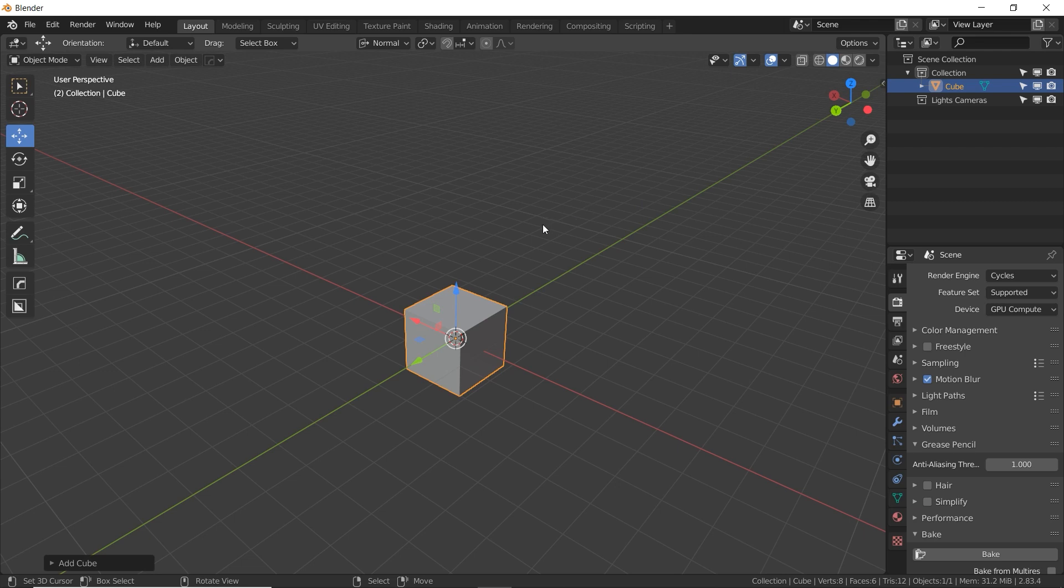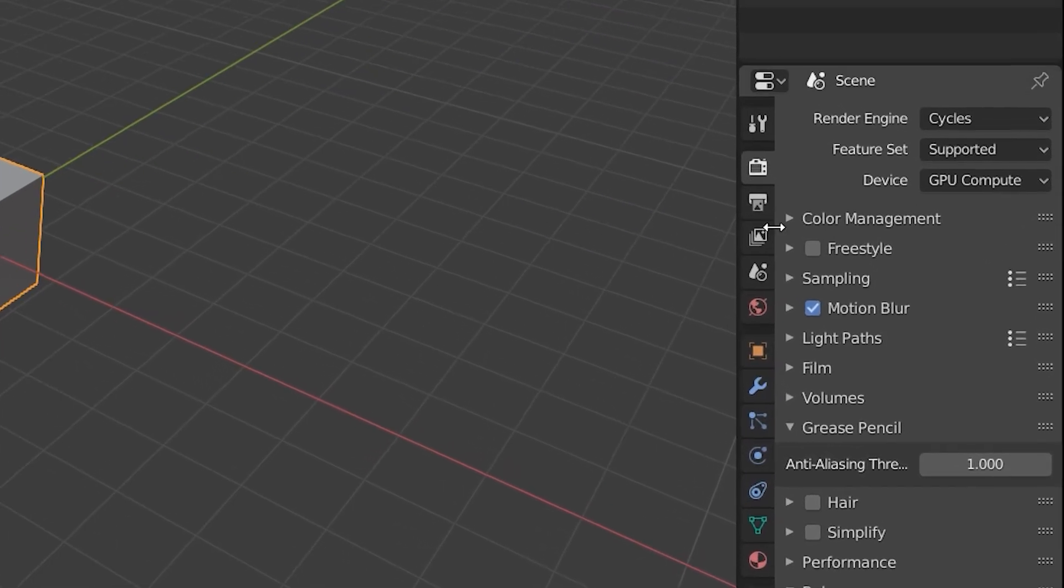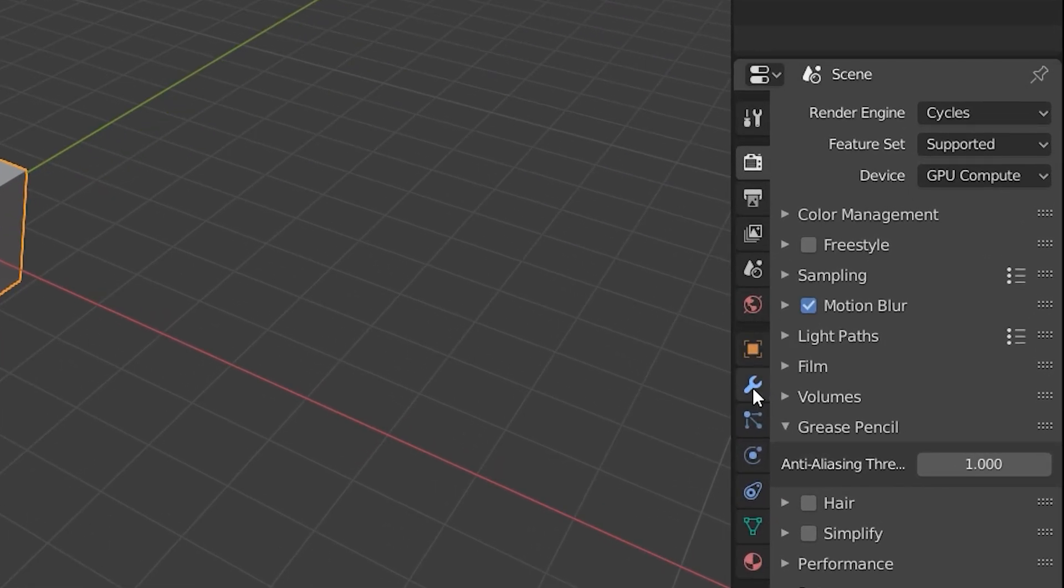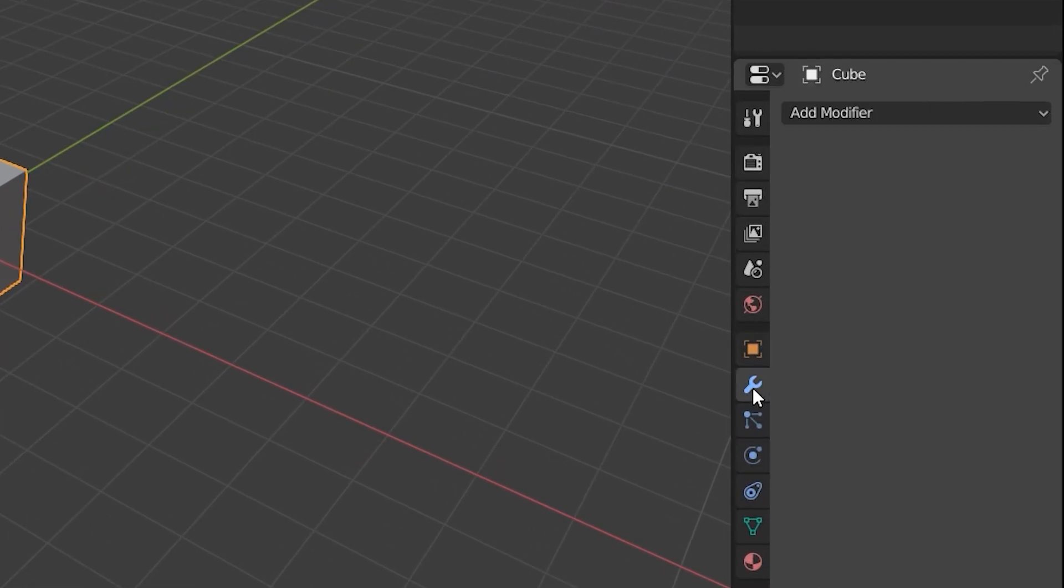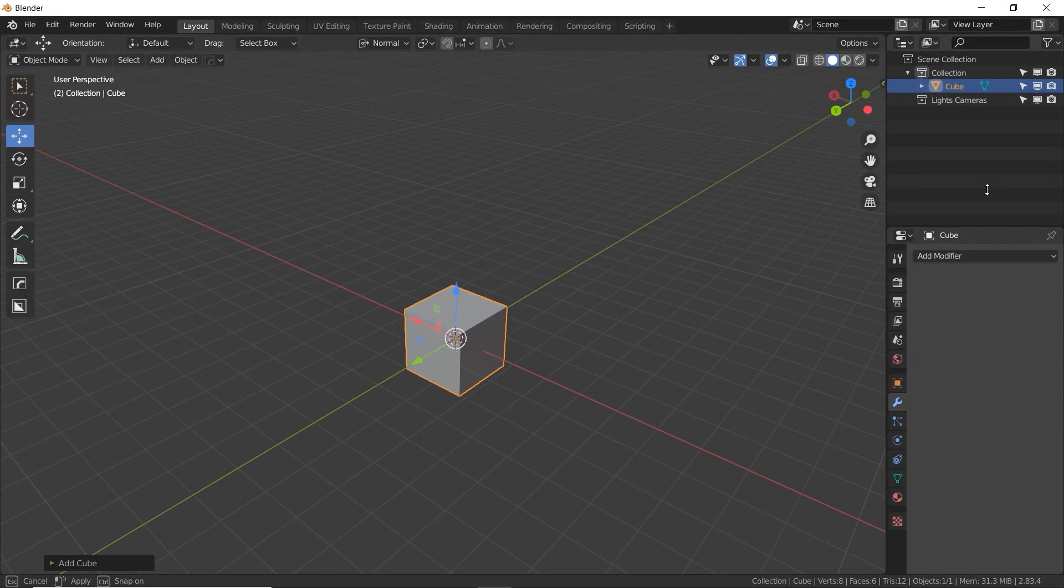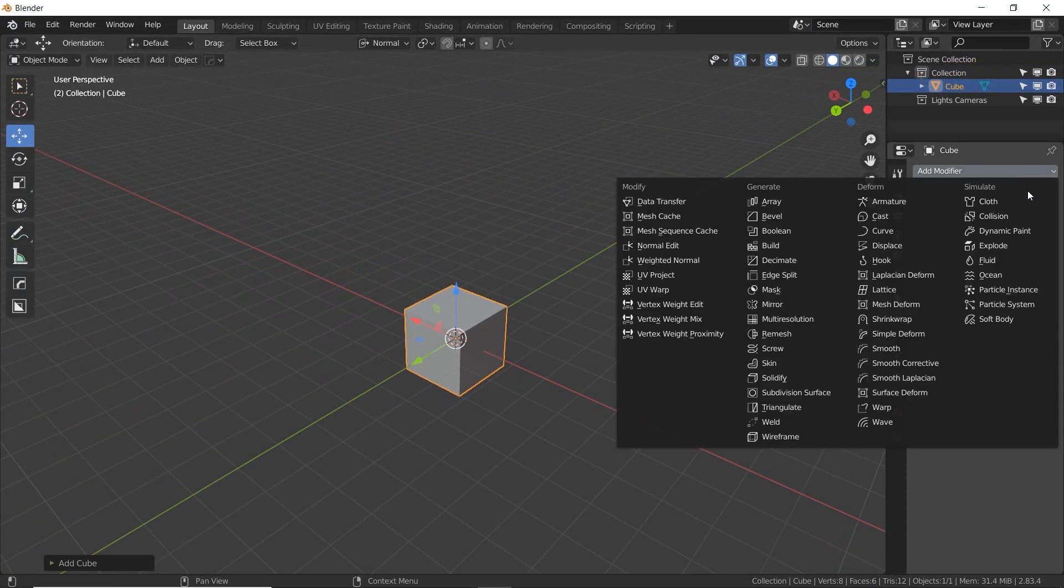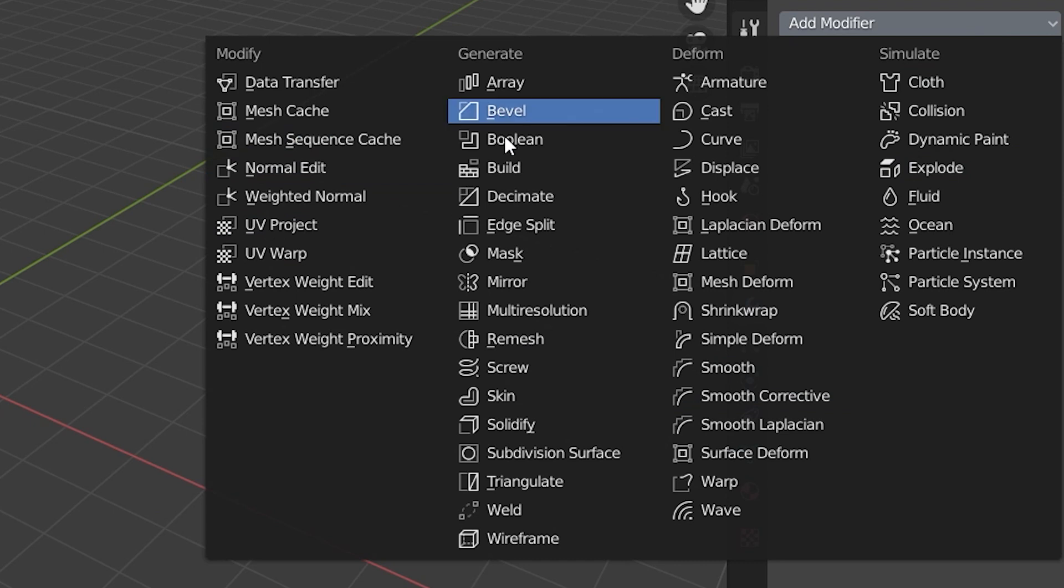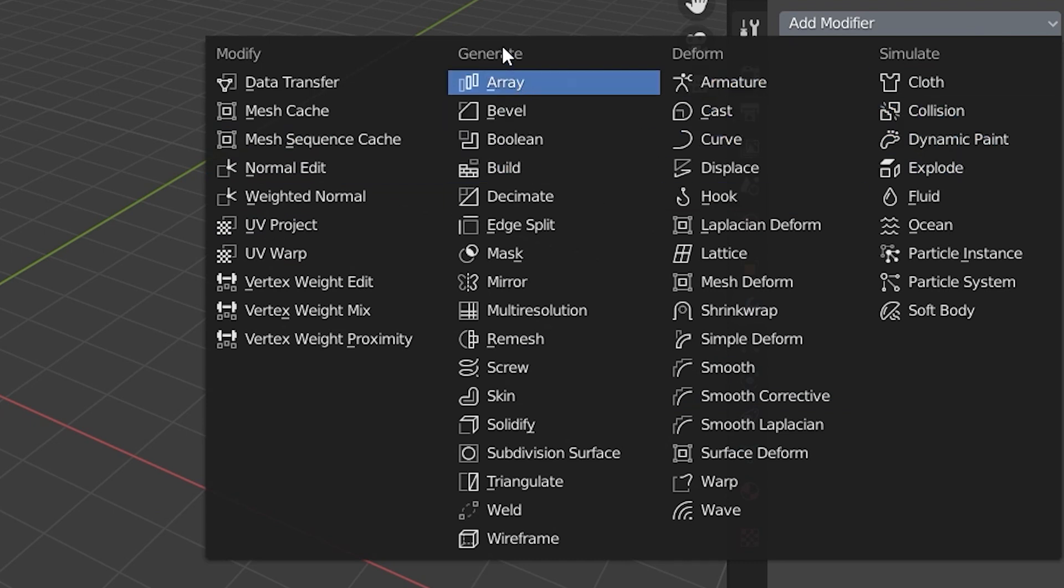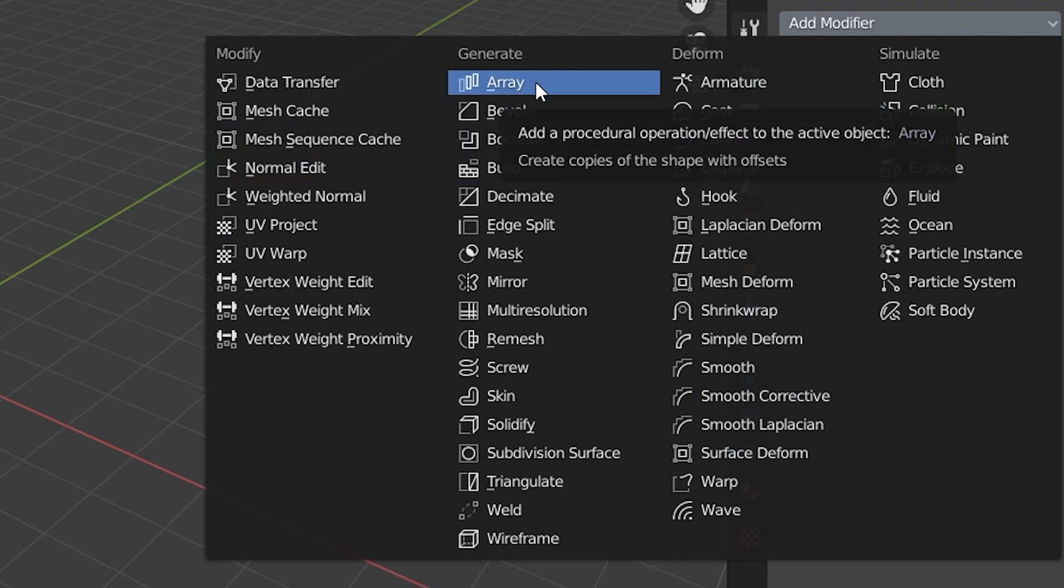So with the cube added to my scene, let's go over to the Modifiers tab, which is a wrench. I'm going to expand this a little bit in case we need some more room. And here it is, Add Modifier. We've got a bunch of different categories of modifiers. We're going to be looking at the ones in the Generate column in this video.